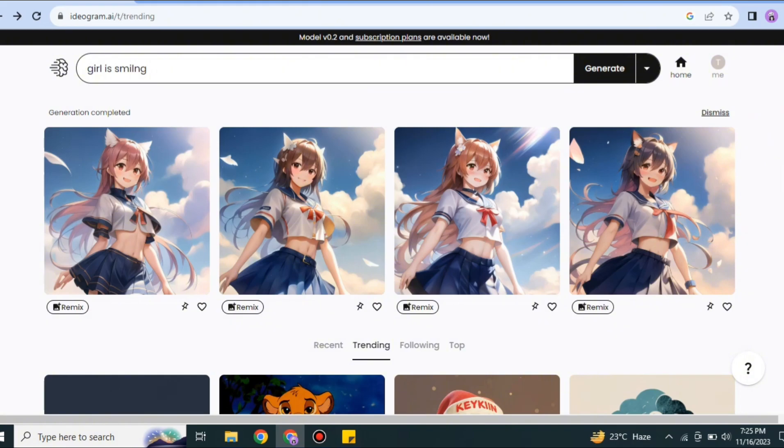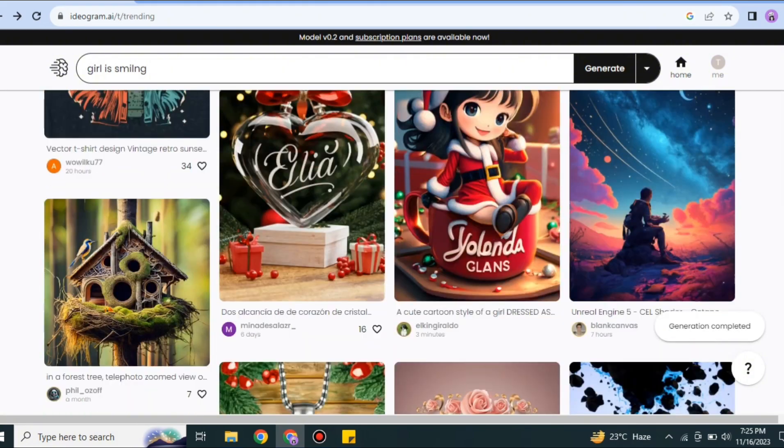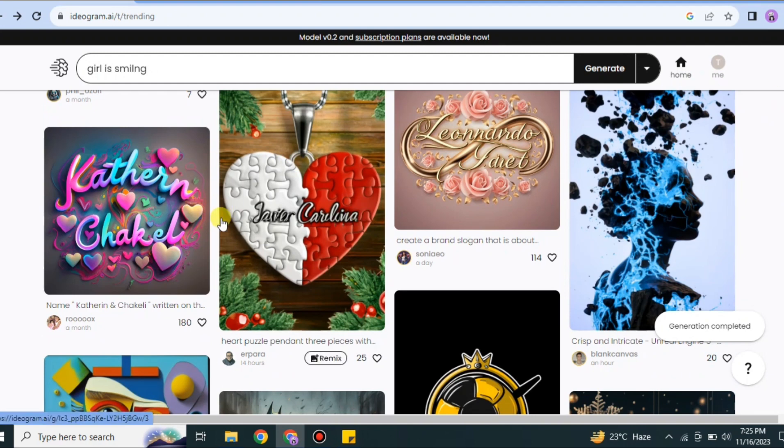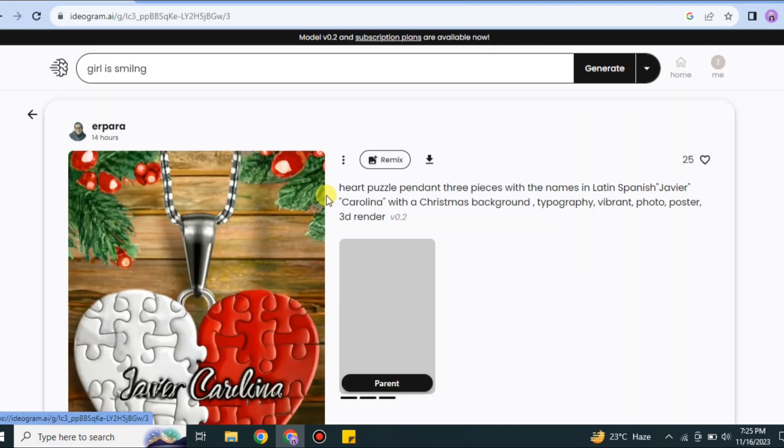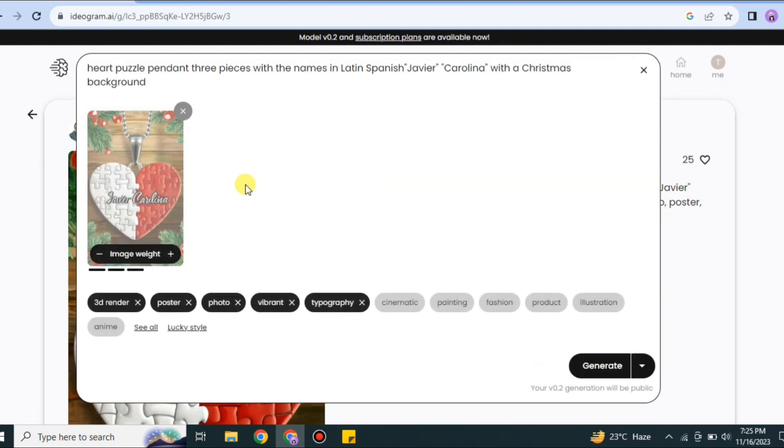Whatever you type, it will create for you. Here we have some designs. If you like any one of these, you can also create yours by doing some changes. Just simply click onto this option. Here you can see it's a typography, so I will try to change the names written on this.